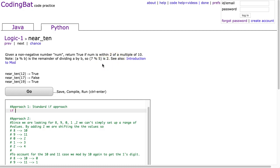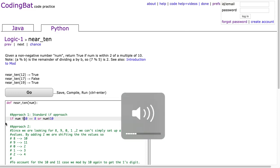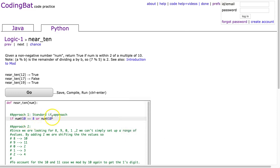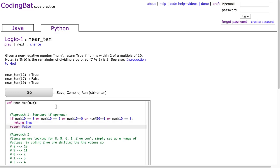So if num mod 10 is equivalent to 8, or num mod 10 is equivalent to 9, or num mod 10 is equivalent to 0, or num mod 10 is equivalent to 1, or num mod 10 is equivalent to 2, we're going to return true, the ledger return false.